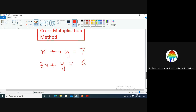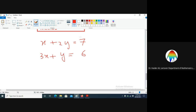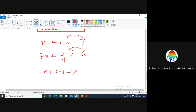The first step in cross multiplication is to shift the constants to the left hand side. So we get x plus two y minus seven is equal to zero, and three x plus y minus six is equal to zero.